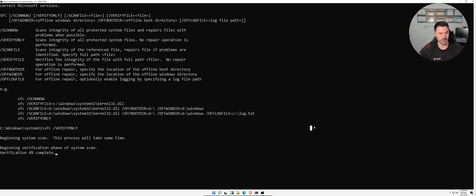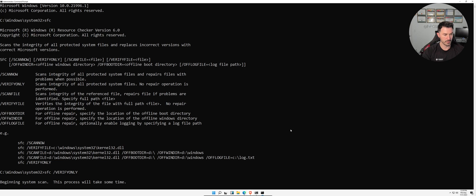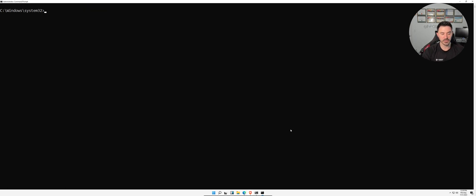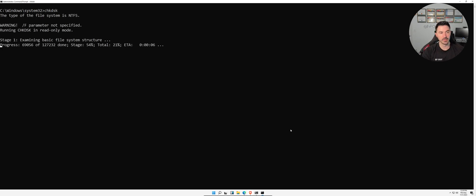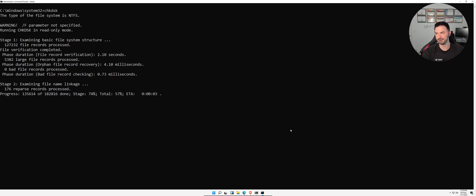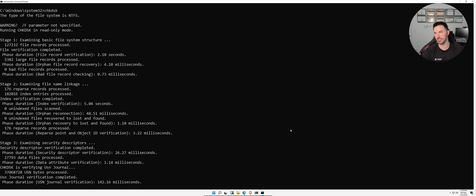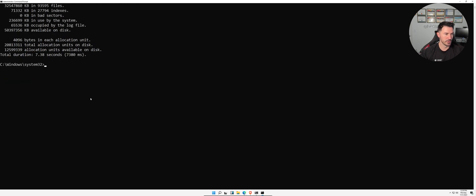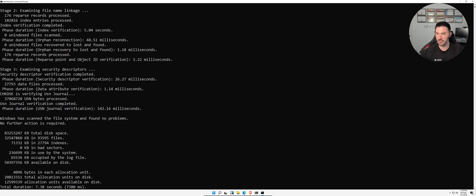The last disk command is `chkdsk` — Check Disk. This checks the integrity of all the data and metadata on your disk, making sure files, folders, and the disk structure are all healthy. There's obviously not much on this machine.